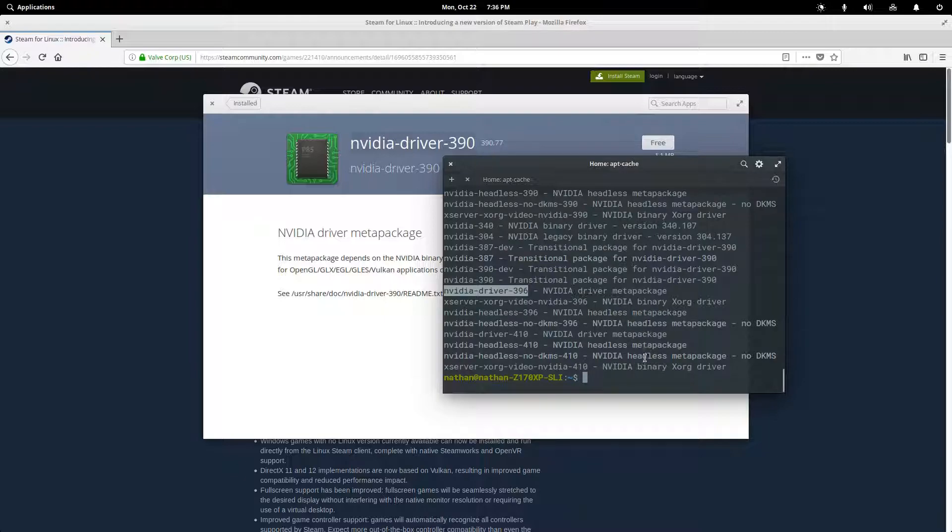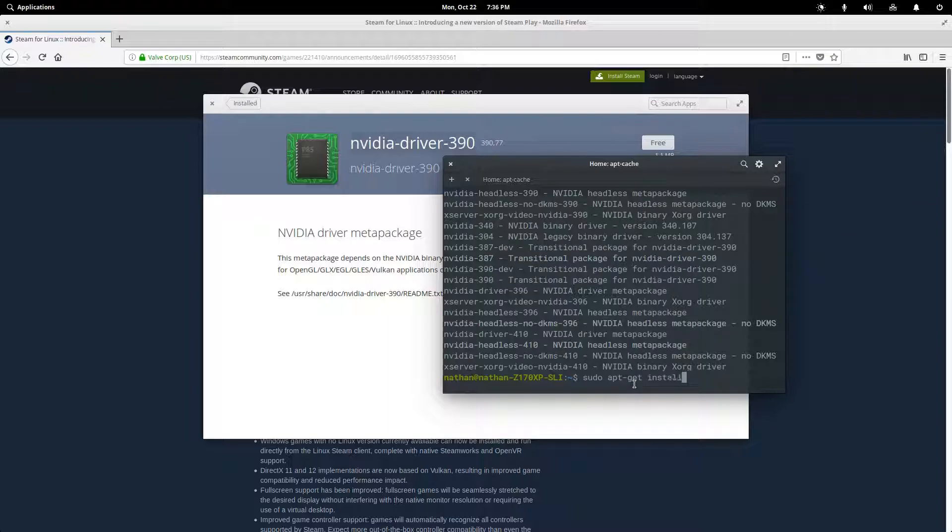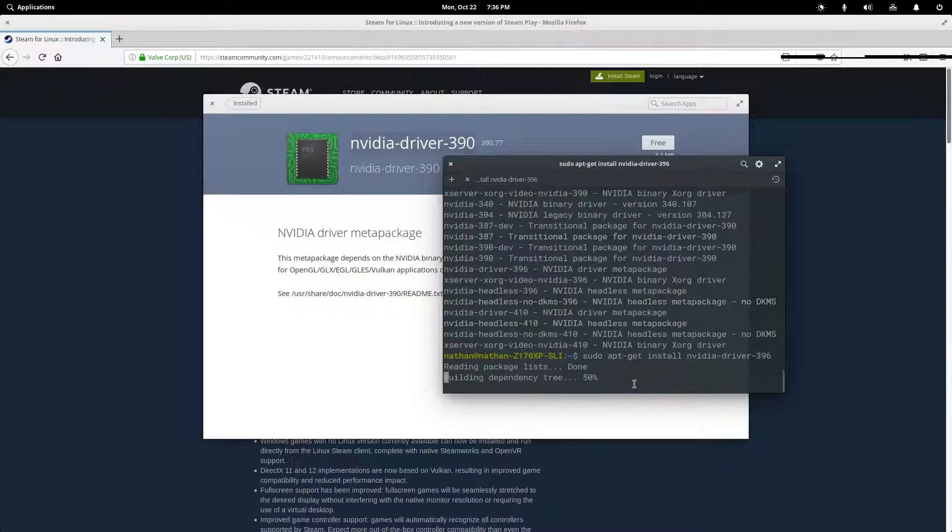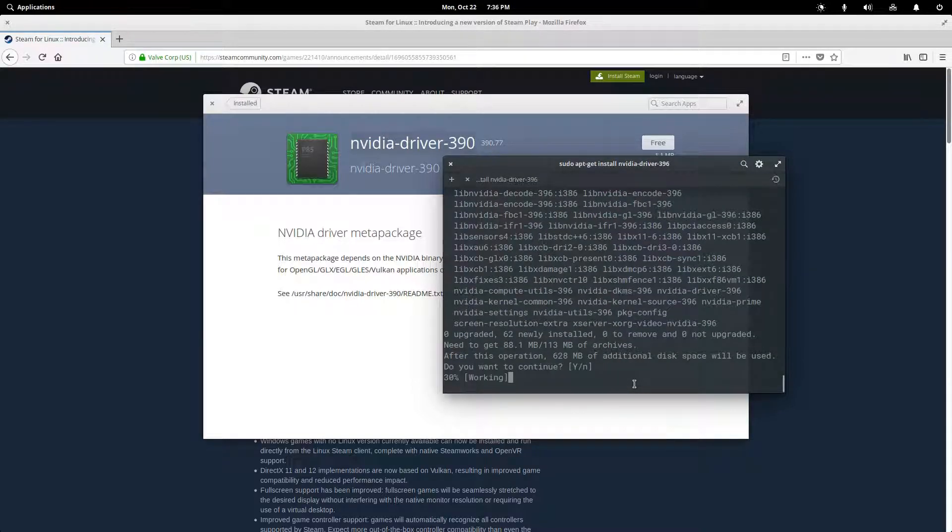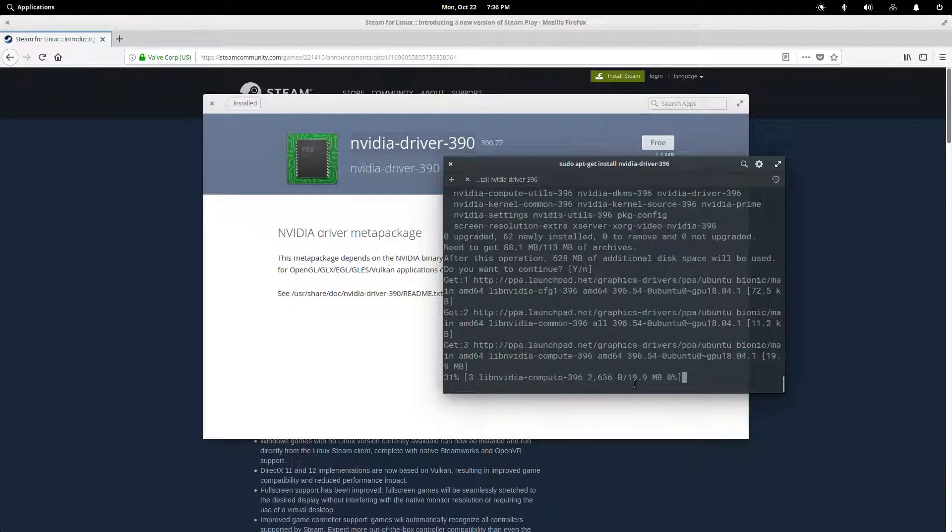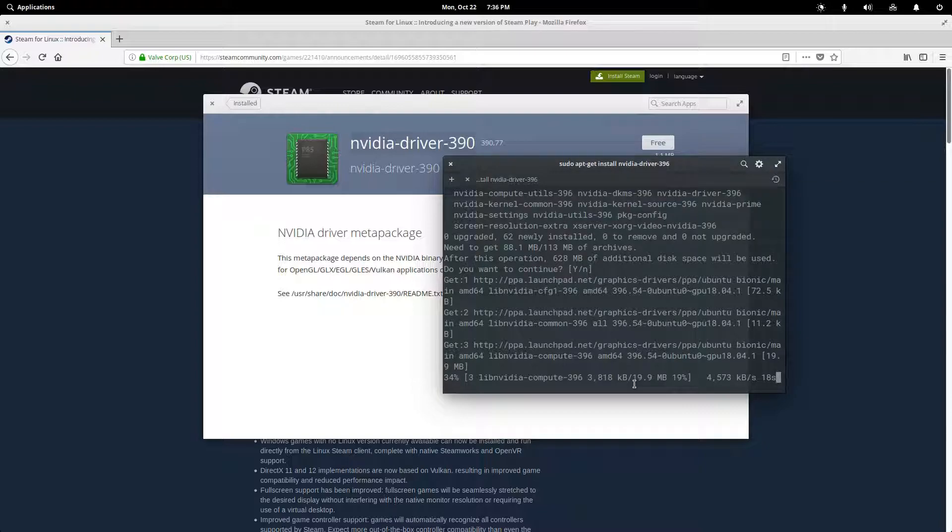Again, Ctrl-Shift-C, or you could right-click and hit copy. And then Ctrl-Shift-V to paste, or you could right-click and paste. And then we're going to get prompted and hit yes, or just enter to confirm. And this could take a couple minutes depending on your internet connection. It's a pretty good sized package that you're downloading here.